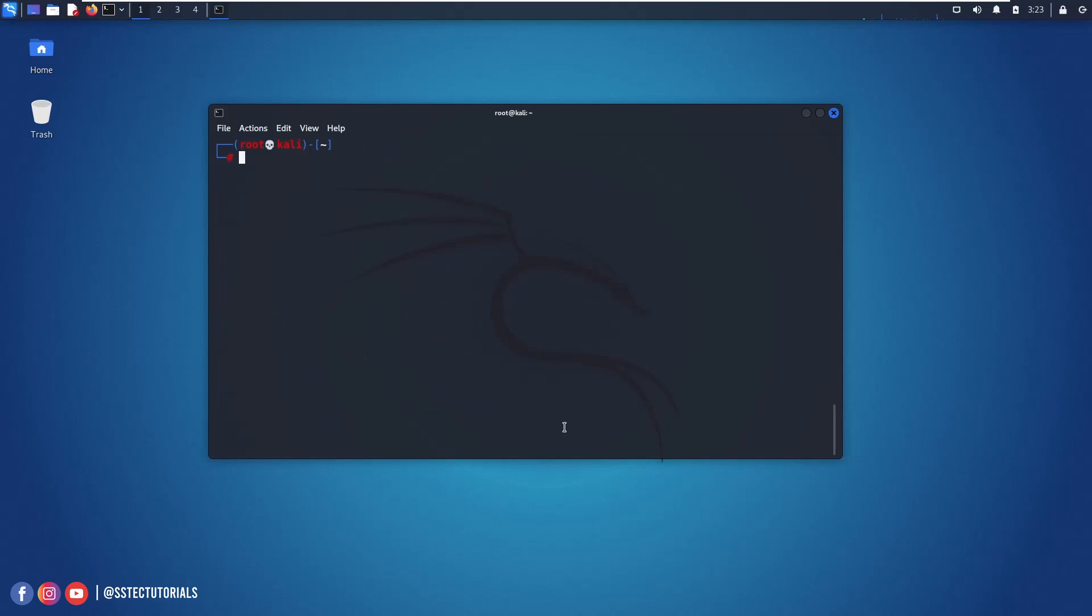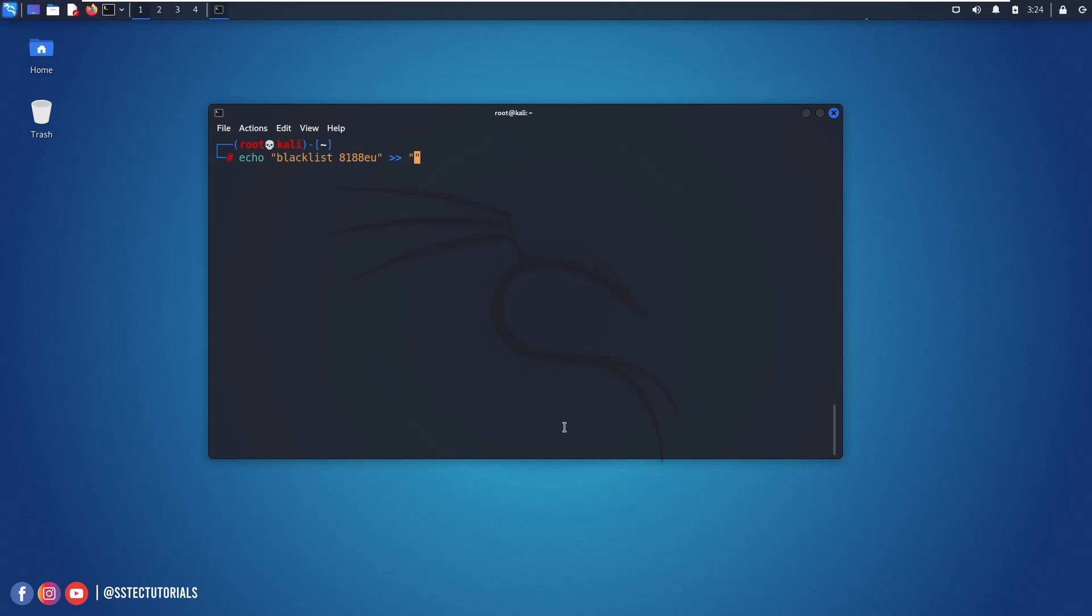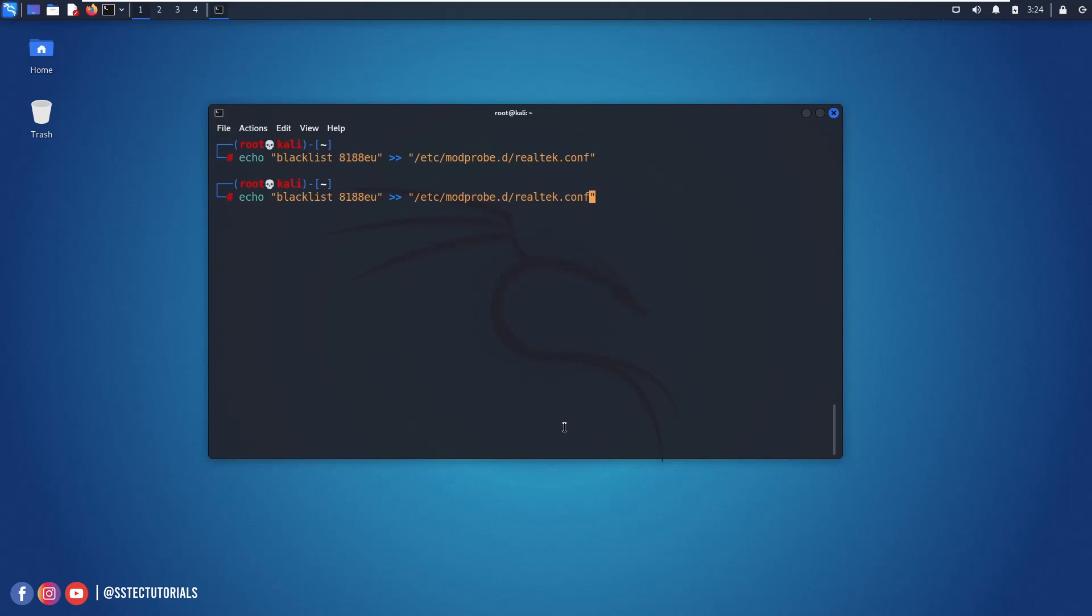OK now you need to blacklist the old drivers. So type this command: echo blacklist then this driver model 8188EU then put this greater than sign twice. Put the double quote and into this double quote type /etc/modprobe/realtek.conf and hit enter. Then again type the same command and this time only add r here. And hit enter.